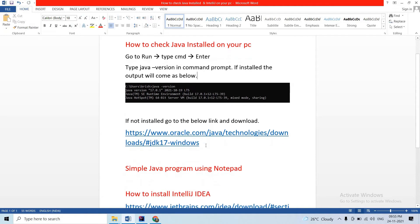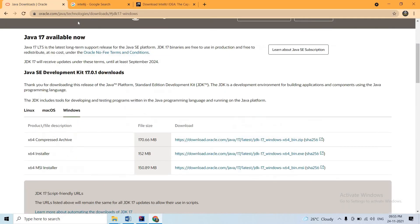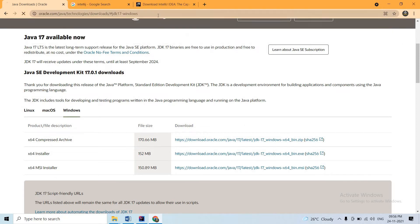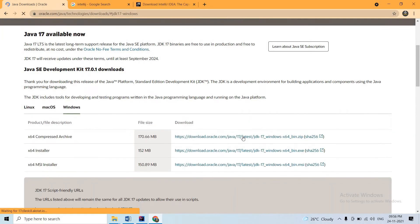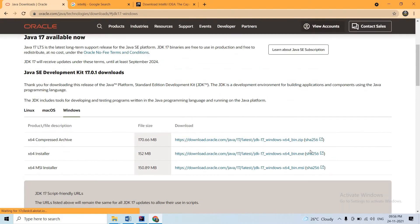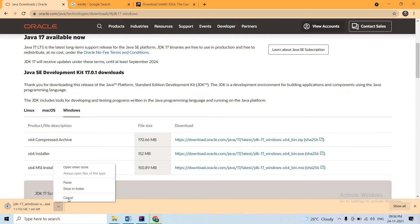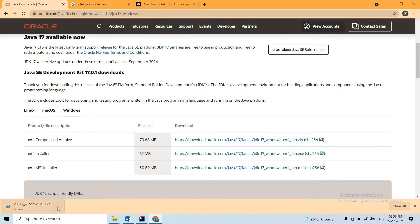Click on the link and open the page, then enter the same link. Now, click on the second one - click on the exe file. The exe file is downloaded, and you can install the exe file.